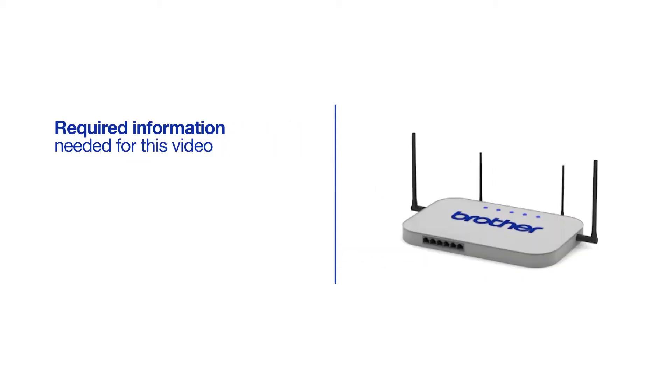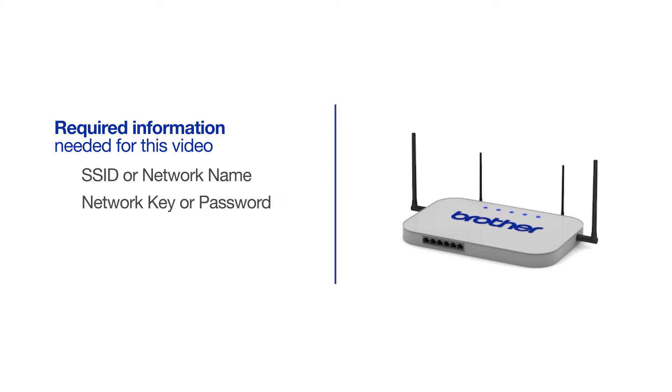You will need to gather some information about your wireless network in order to connect your machine. You'll need to know the SSID, or network name, of your router or access point, and you'll need to know your network key or password.